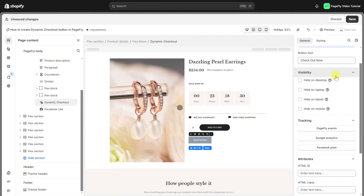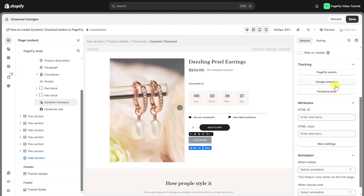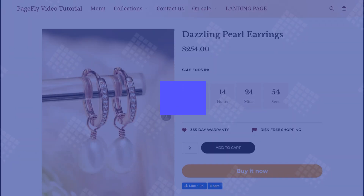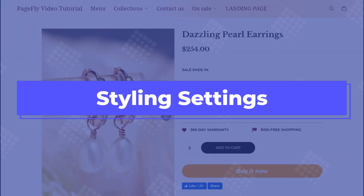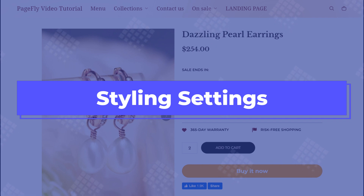Scrolling down, you can find other settings like visibility, tracking attributes, and animation. You can make the button stand out so your customers can easily spot it by adjusting its appearance in the Styling tab.